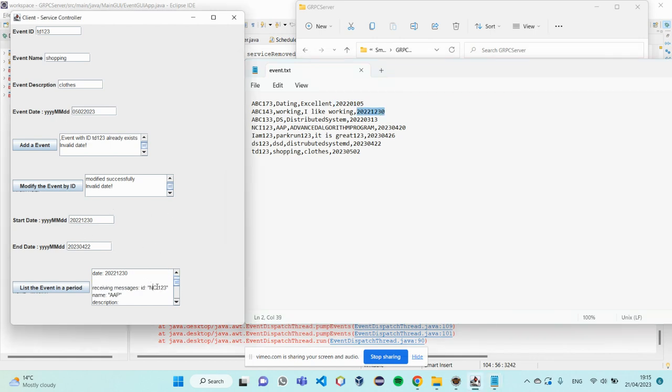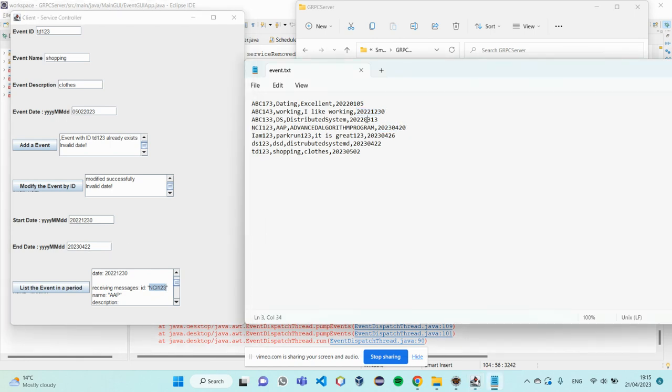And the second event. NCI-123 is in this period. And this one is too early in this period. FC-133.